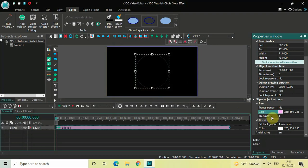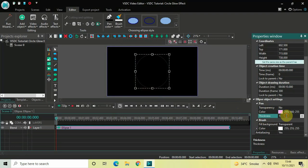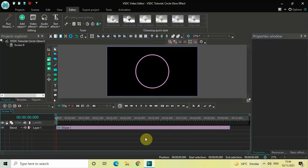Next, you need to increase the value inside the Thickness option. Right below the Color option you will find the Thickness option, where currently the value is 1. Increase the value from 1 to 15 and press Enter. As you can see, a circle is now clearly visible.